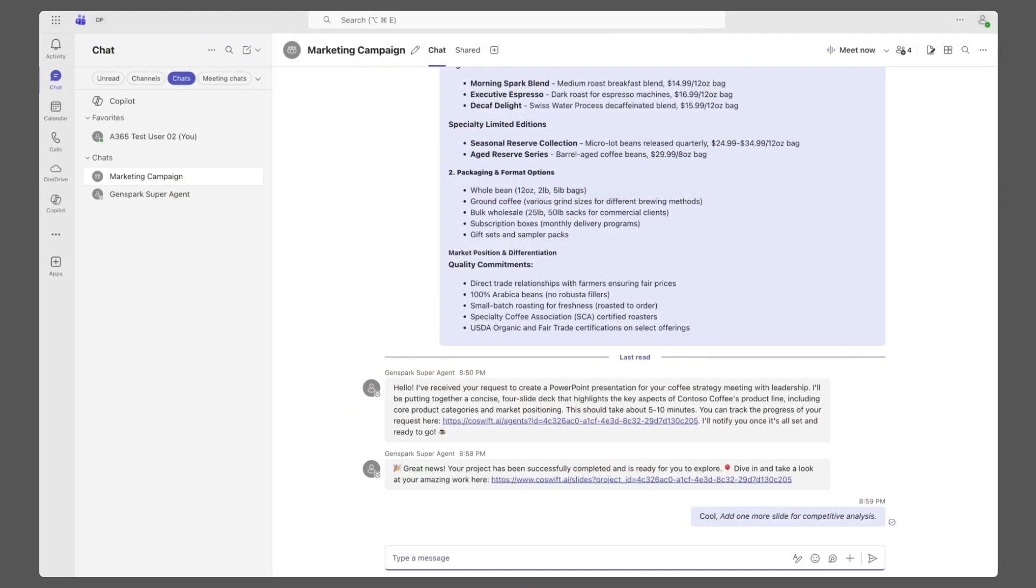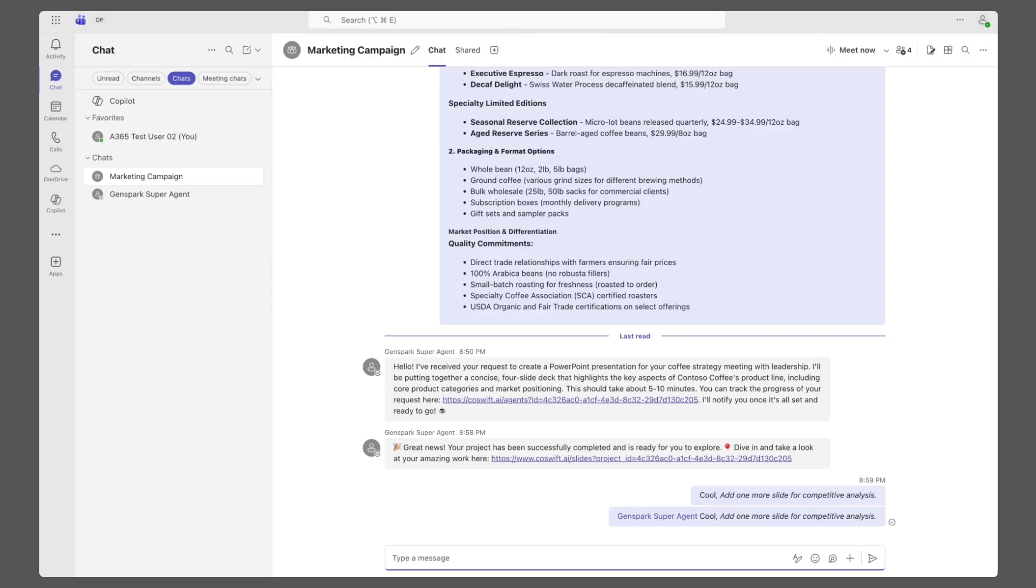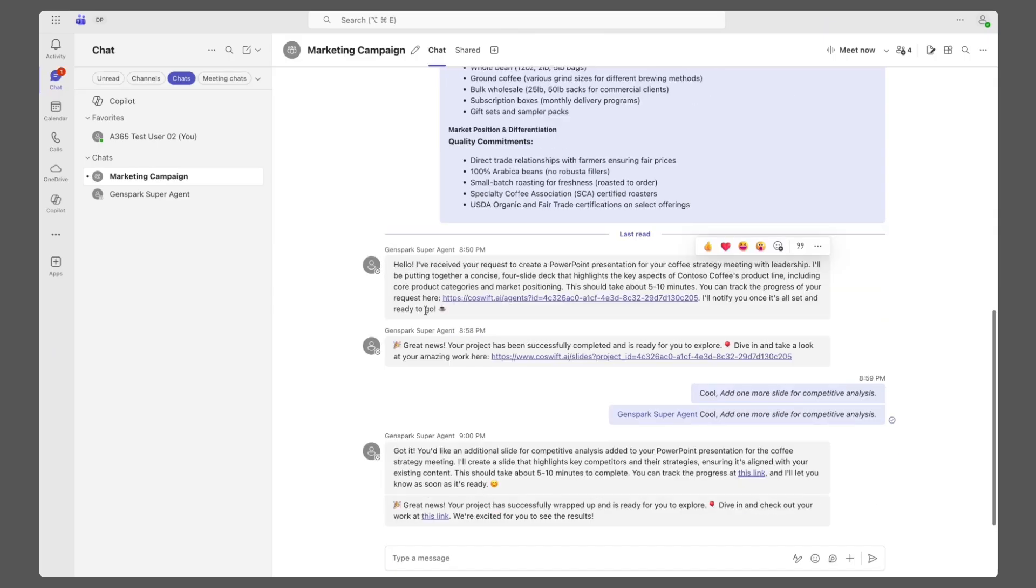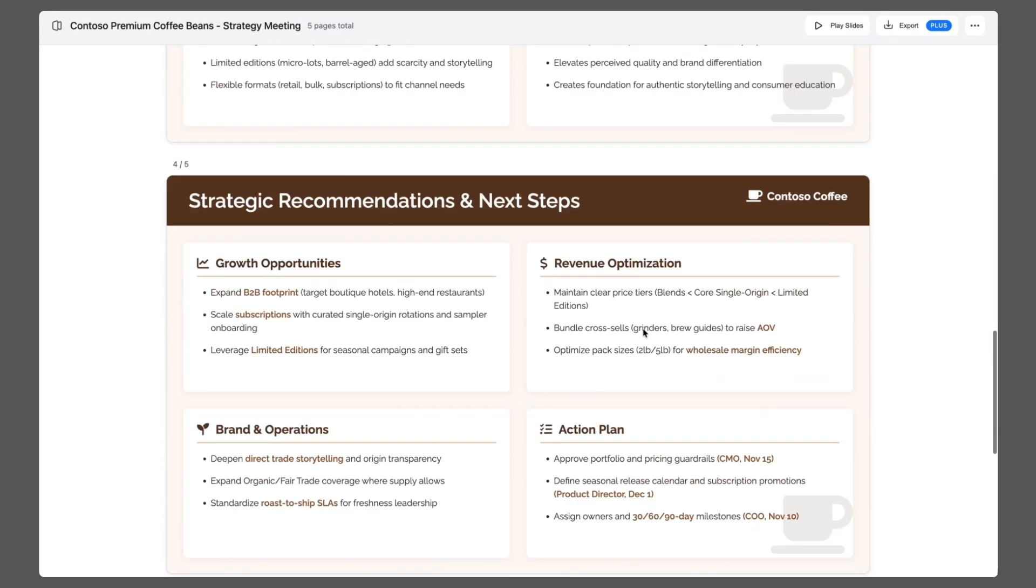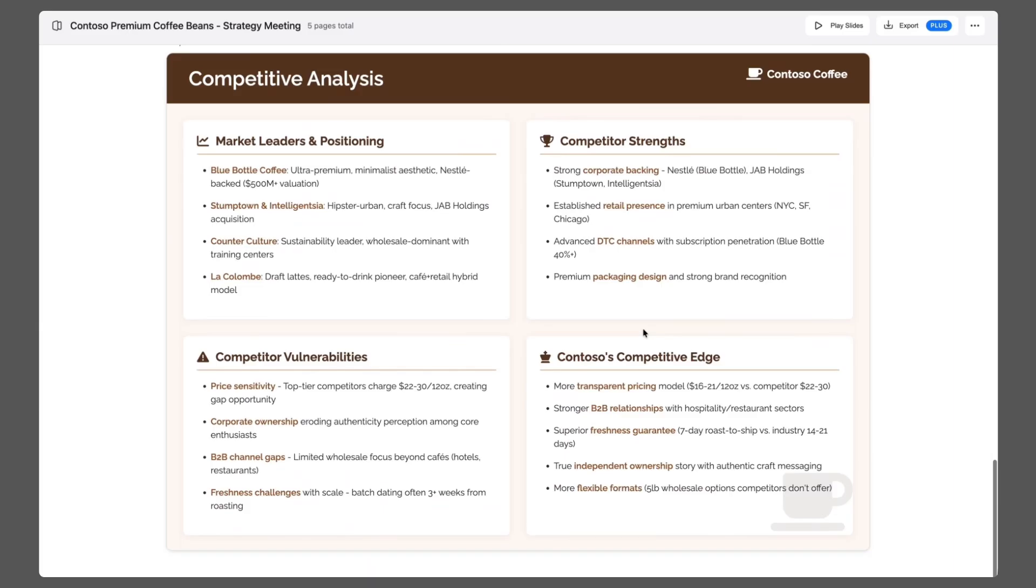Realizing competitive insights are critical, the user requests edits. GenSpark integrates charts, benchmarks, and market positioning seamlessly.